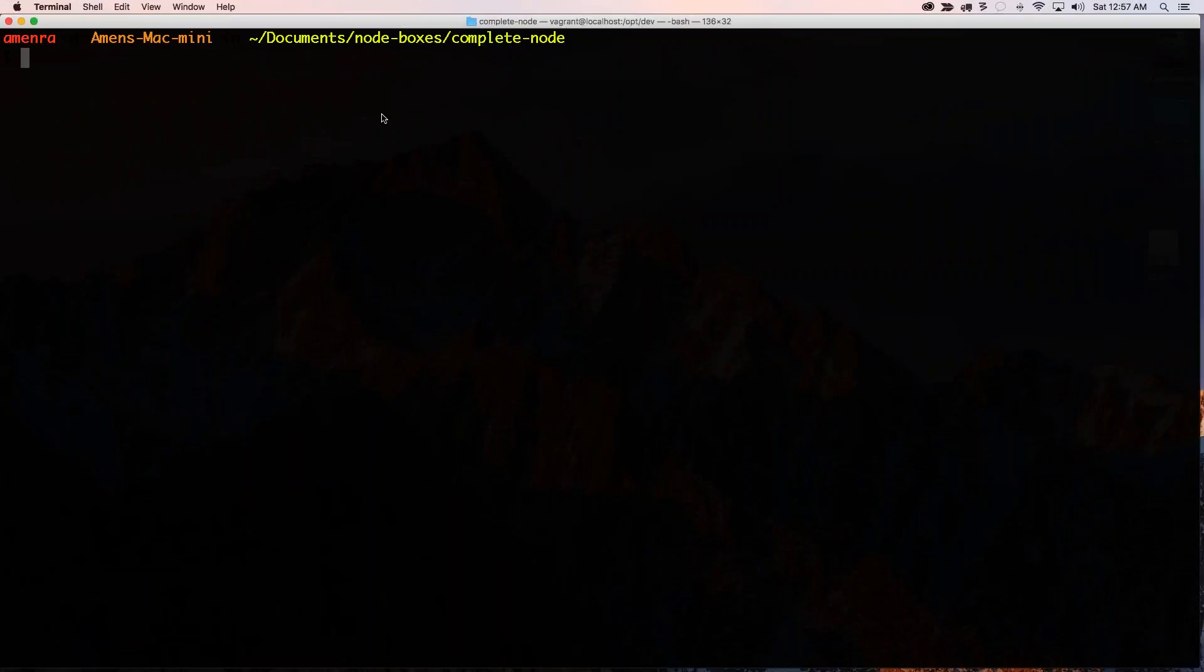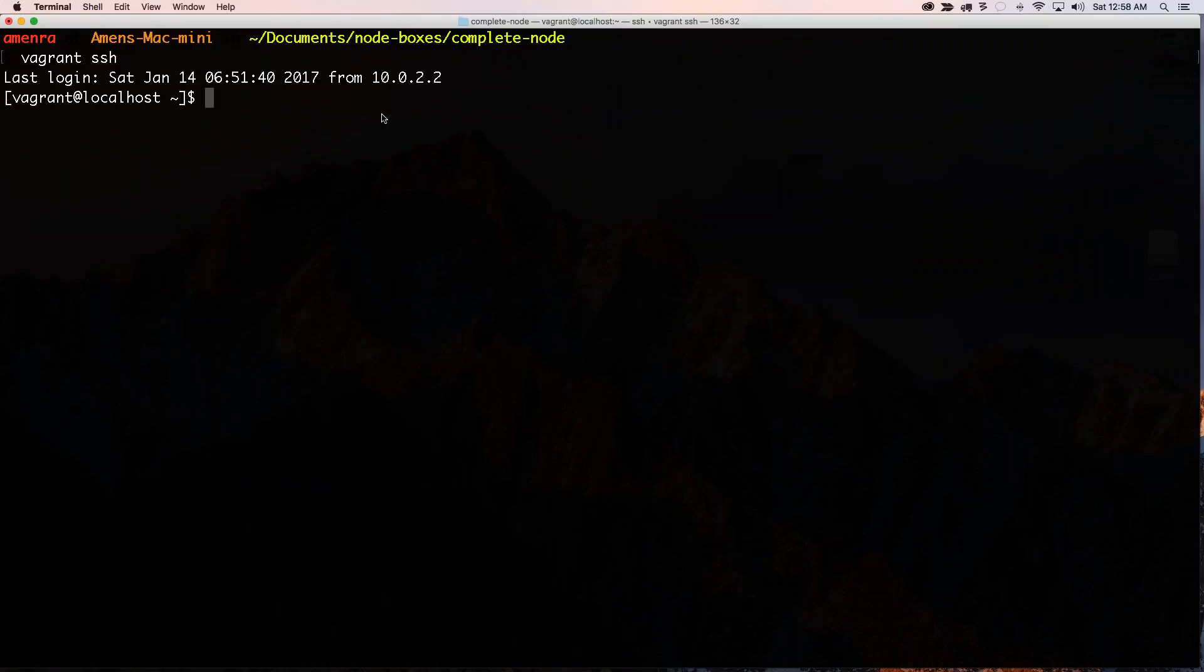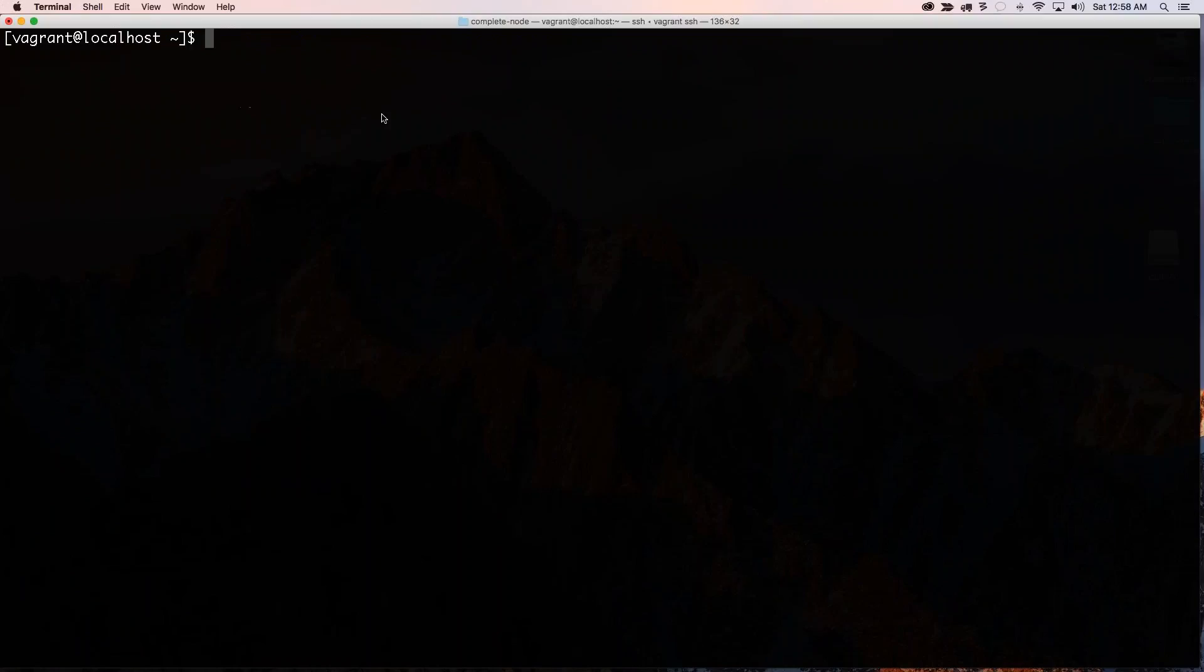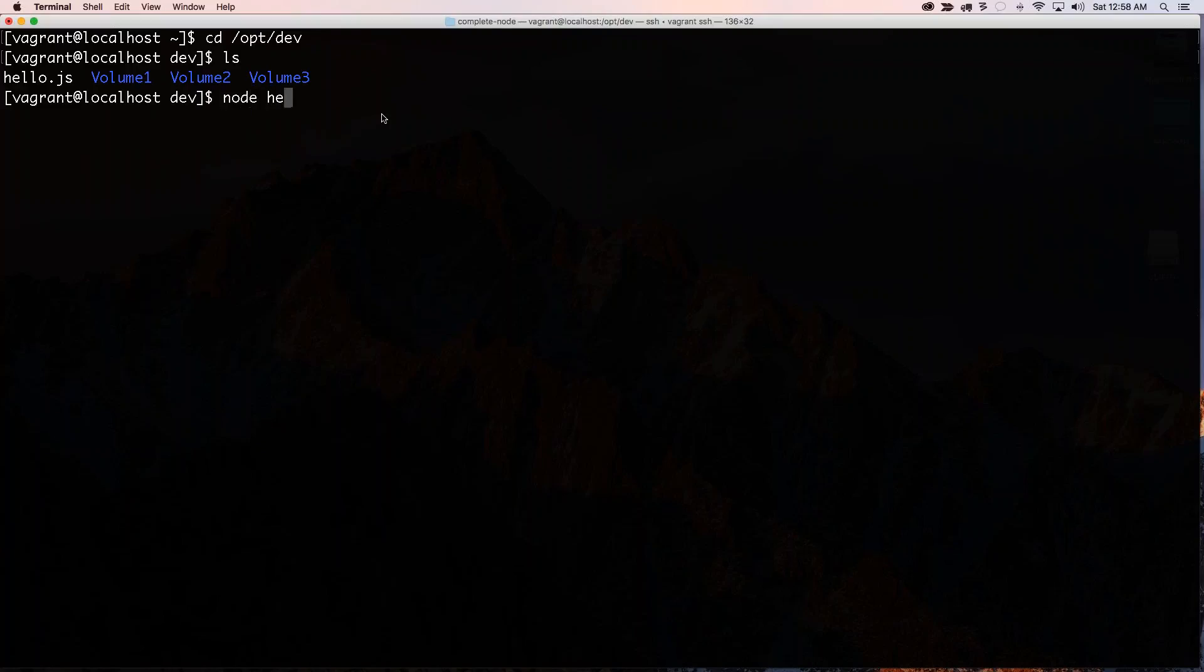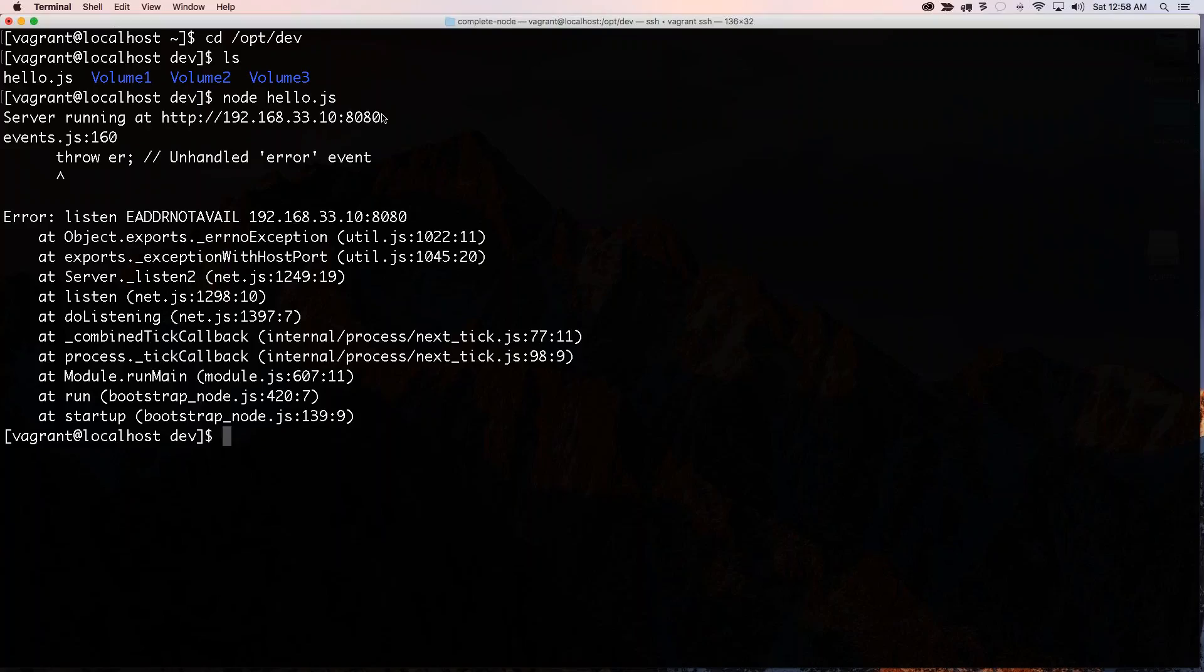So if I go ahead and I do a vagrant SSH and I sign into my box and cd /opt/dev, so I'm inside the directory where I want to run my node app. So if I go node hello.js, I got an error.